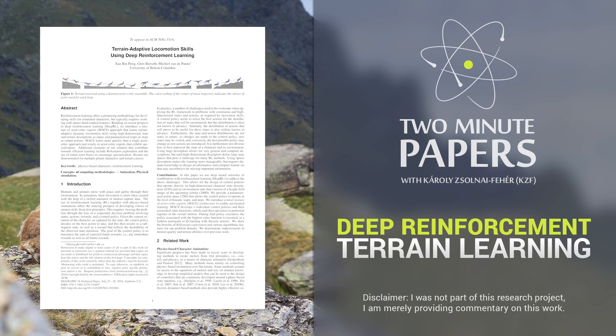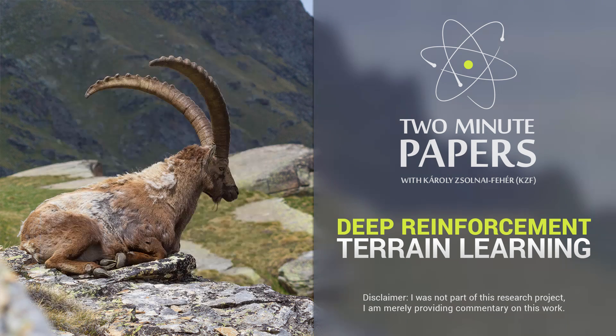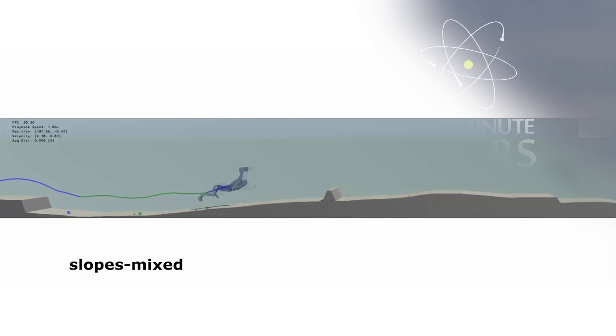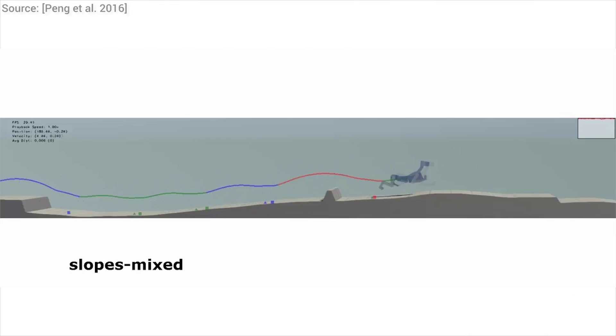Dear Fellow Scholars, this is Two Minute Papers with Károly Zsolnai-Fehér. This is a follow-up work to a technique we have talked about earlier.